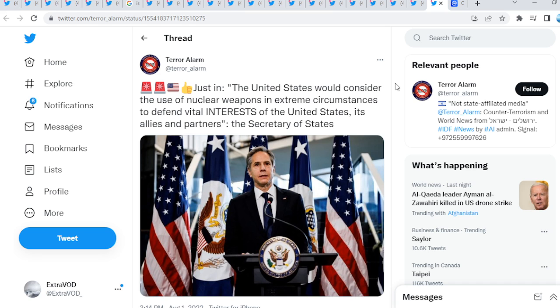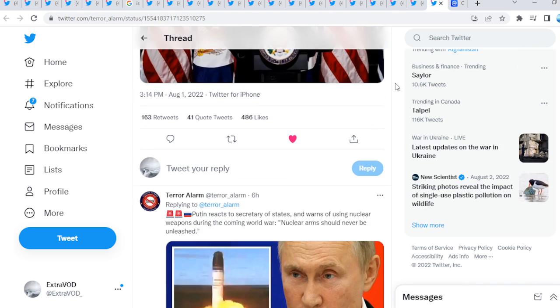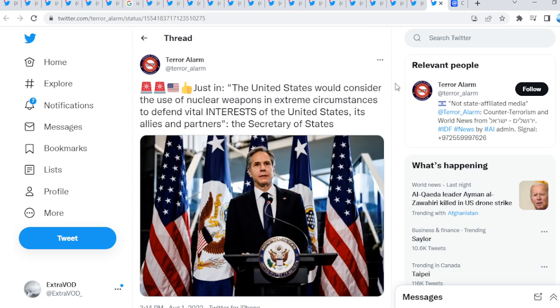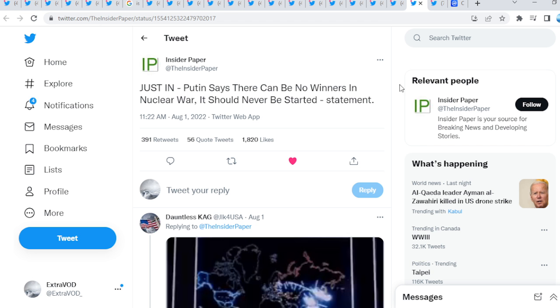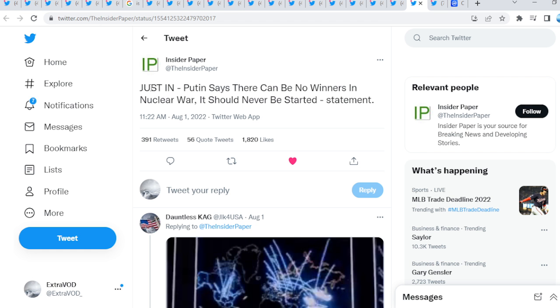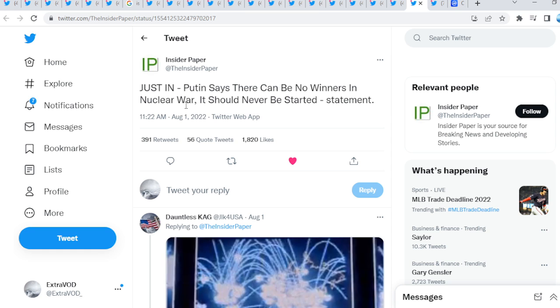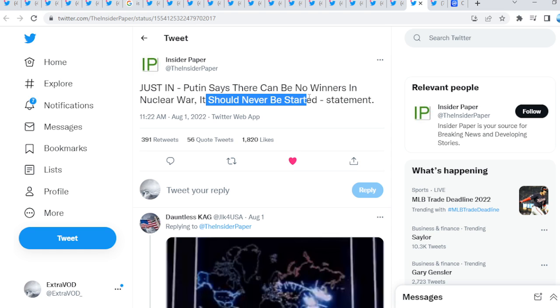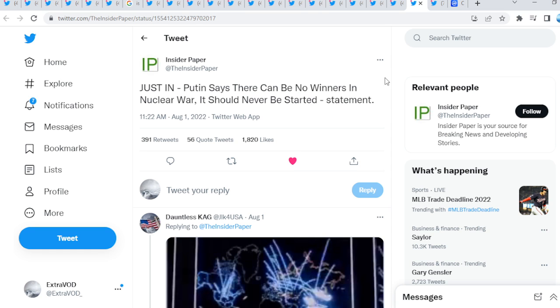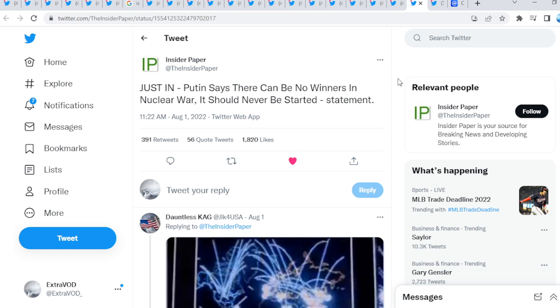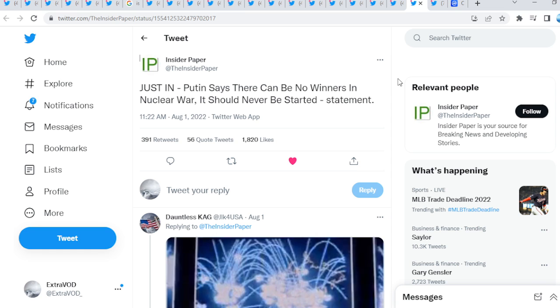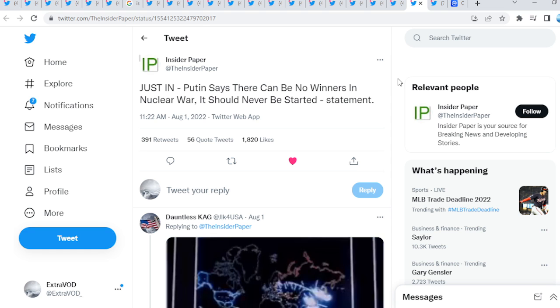A lot of narratives brewing once again. Justin, the United States would consider the use of nuclear weapons in extreme circumstances to defend vital interests of the United States, its allies, and partners guys. The Secretary of State, what is happening? If you go to this tweet, Justin, Putin says there can be no winners in nuclear war. It should never be started. Wow guys, this is just crazy to think about because we have been talking about this.